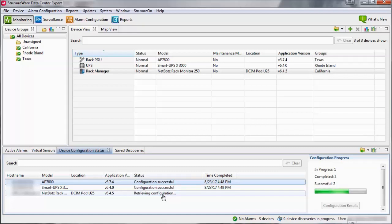Note that if the FTP or SCP settings have been changed, Data Center Expert may be unable to verify the changes. If Data Center Expert was unable to connect to some of the devices, ensure the device file transfer settings and settings on the device are correct.